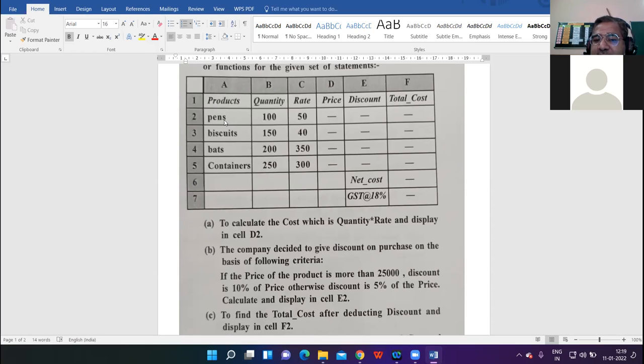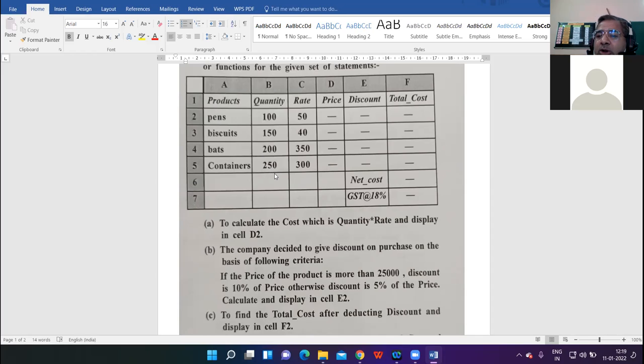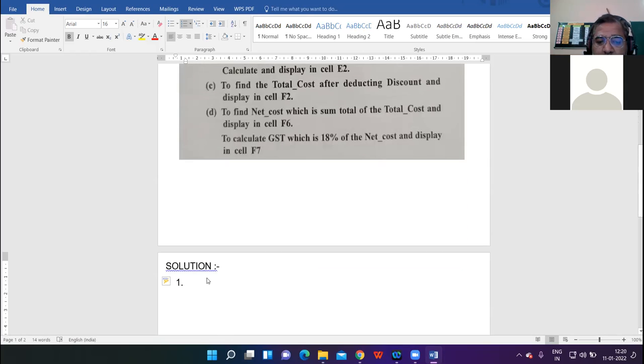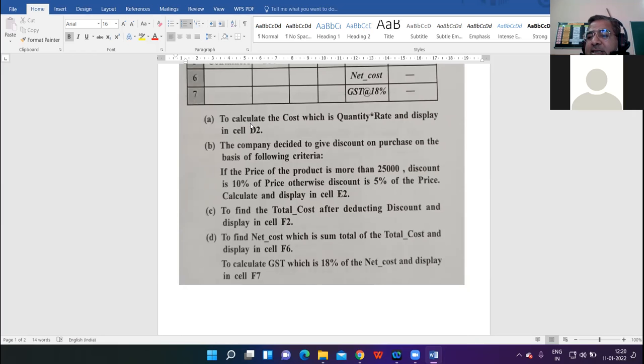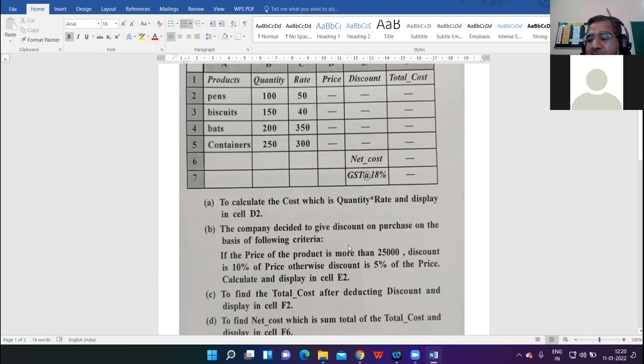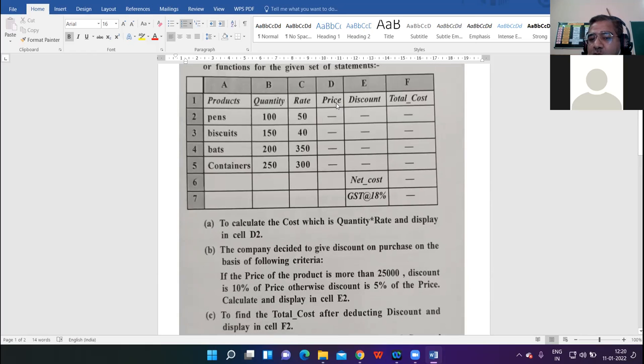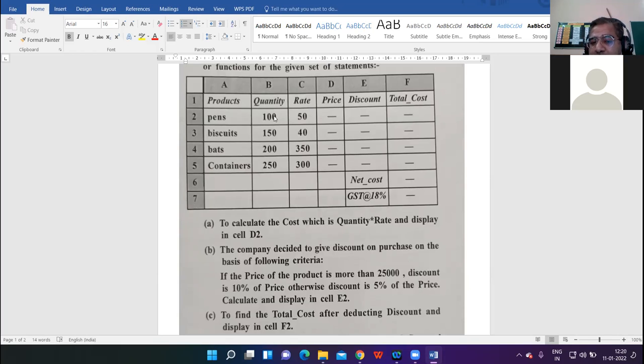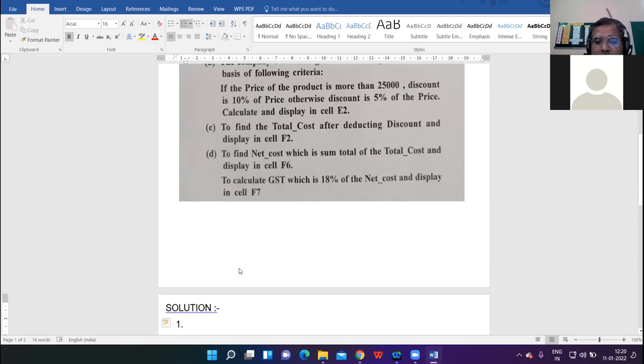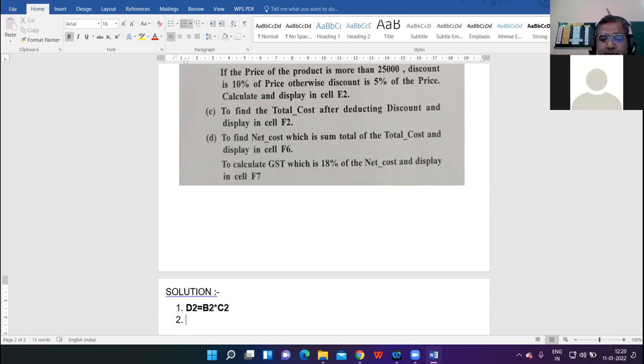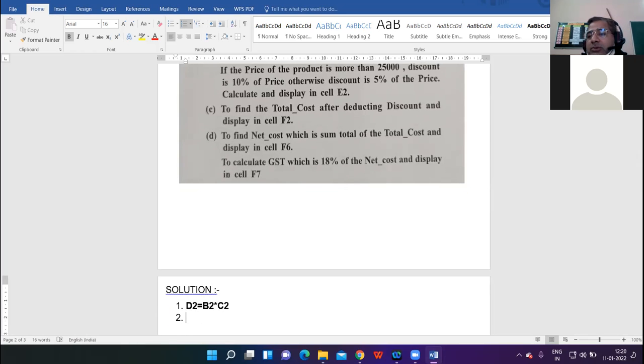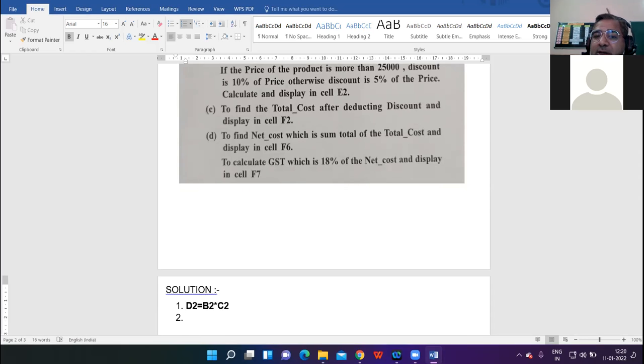To calculate the cost which is quantity into rate and display in cell D2. Quantity of first item is B2, rate is C2, so the formula is D2 equal to B2 into C2. This is the first formula.